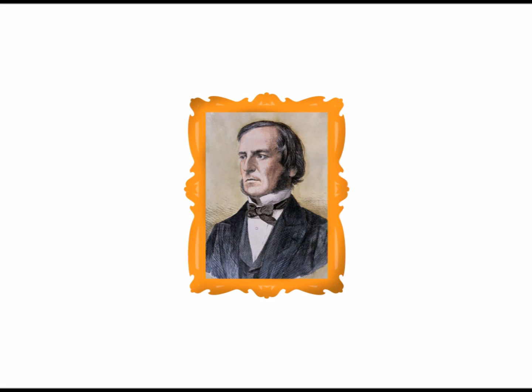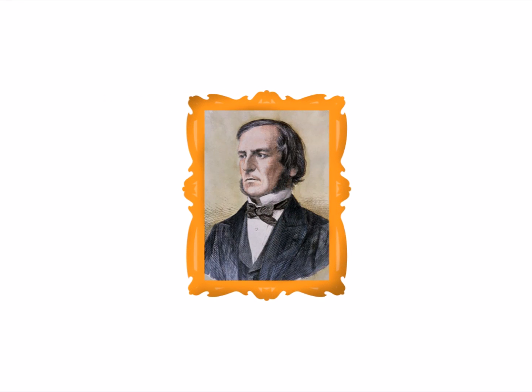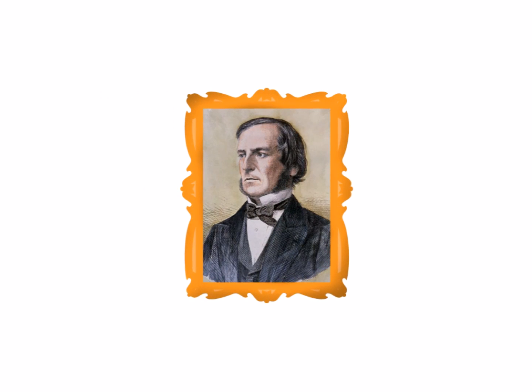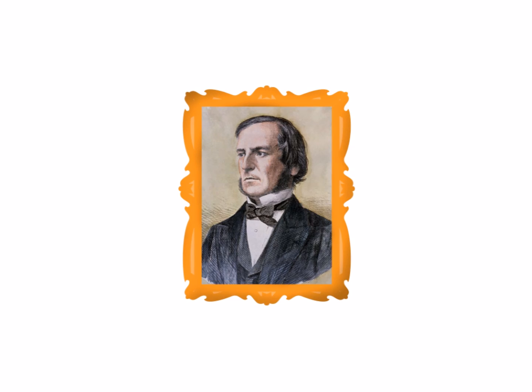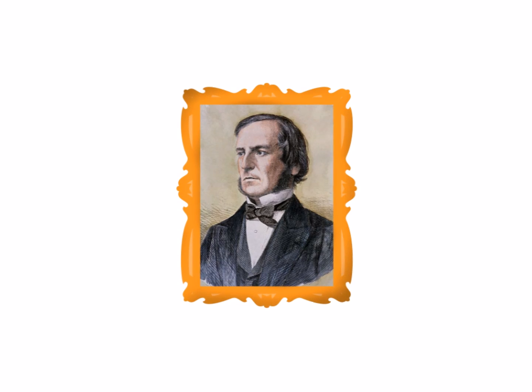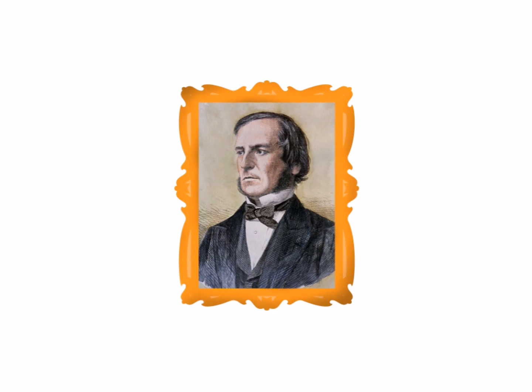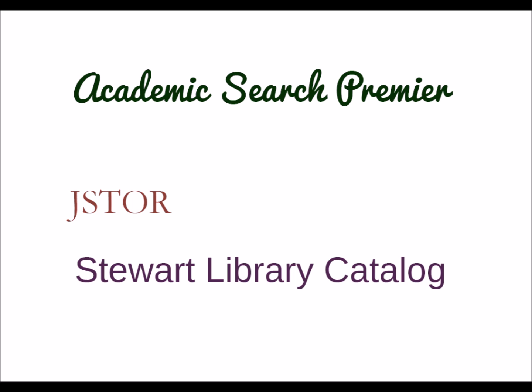Boolean Operators are named after the 19th century English mathematician, philosopher, and logician George Boole. They are a form of logic that are used in library databases such as Academic Search Premier, JSTOR, or the library catalog.